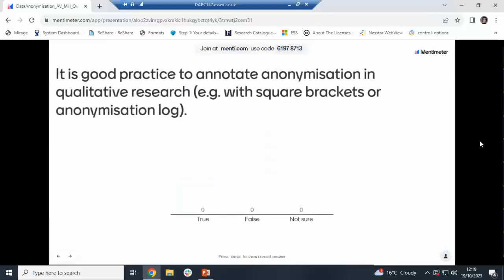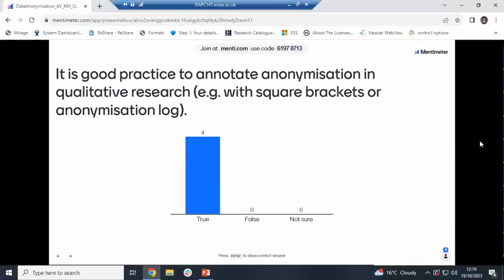Another true or false: it is good practice to annotate anonymization in qualitative research — for example, with square brackets or an anonymization log. And thank goodness, all of you are answering true. Excellent.